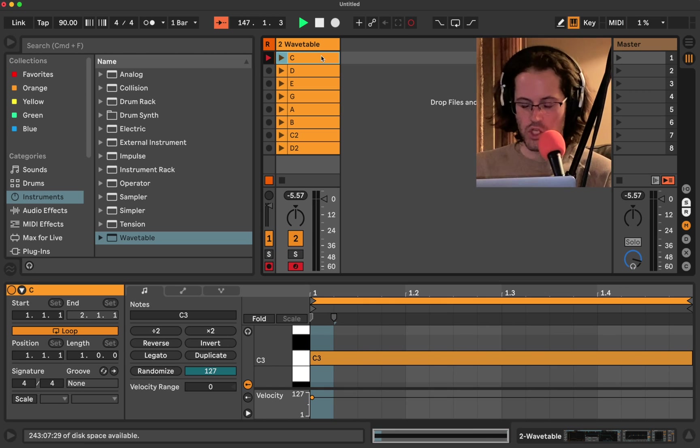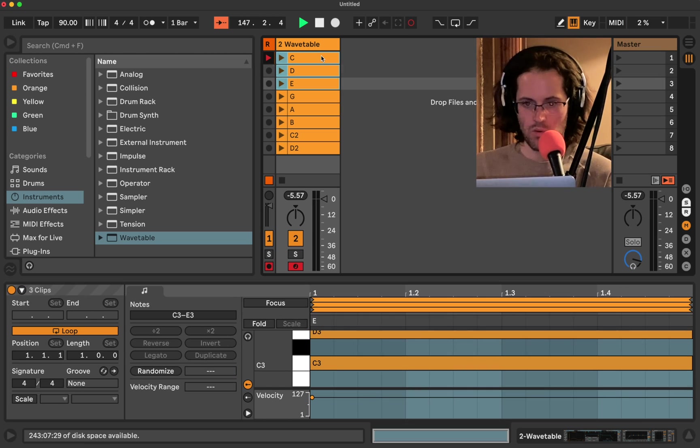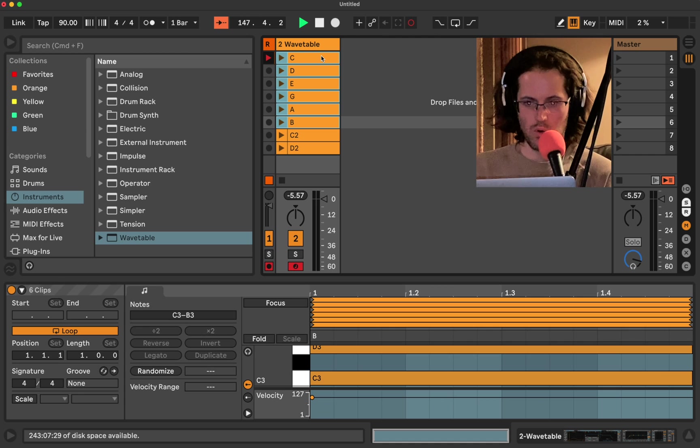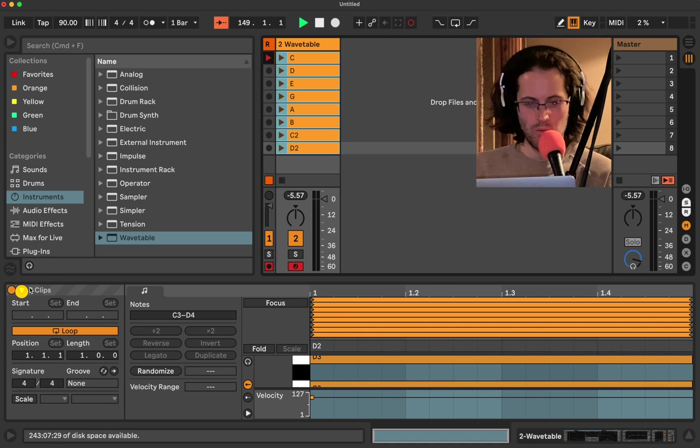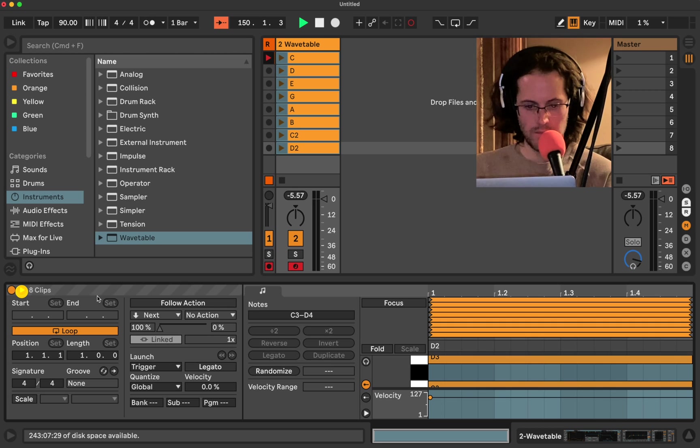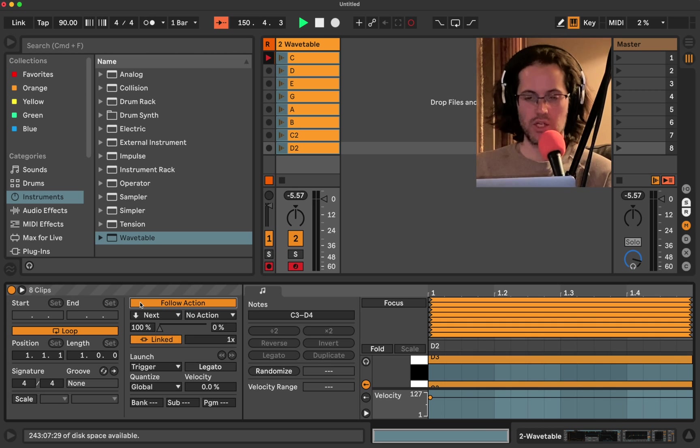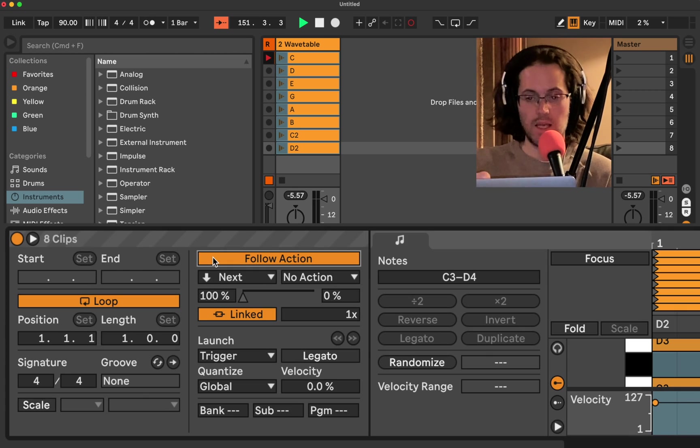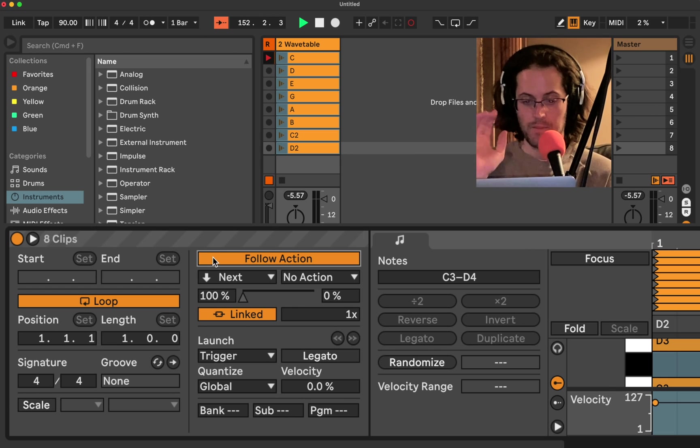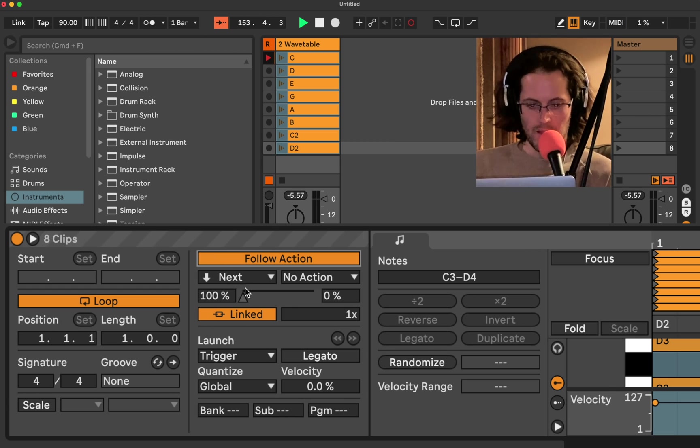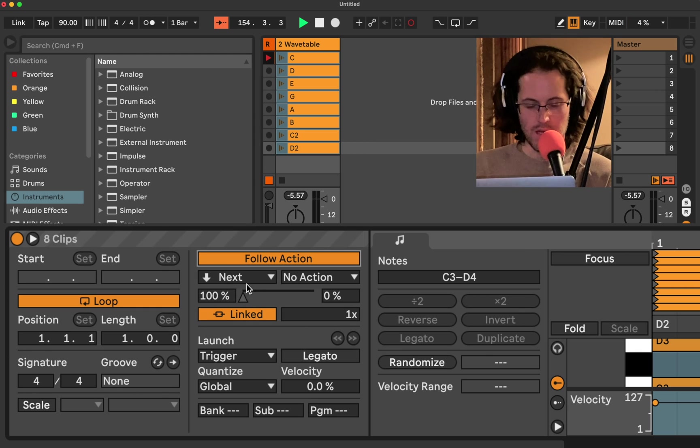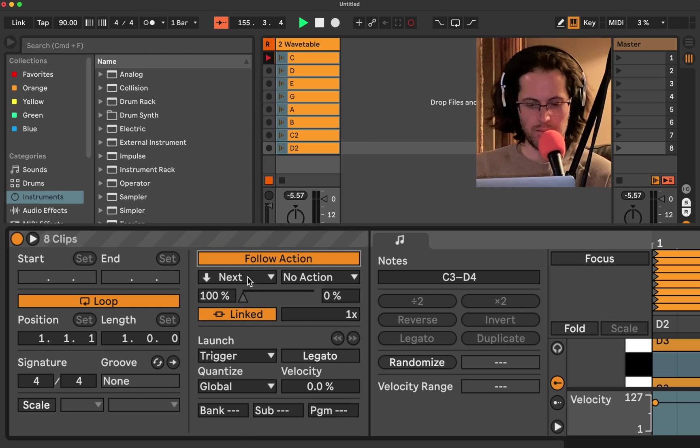So I'm going to click on C, and I'm going to hold down shift, and I'm just going to click all the way down so everything's highlighted. And then we're going to come over here, and we're going to hit this little triangle, and we're going to click follow action.